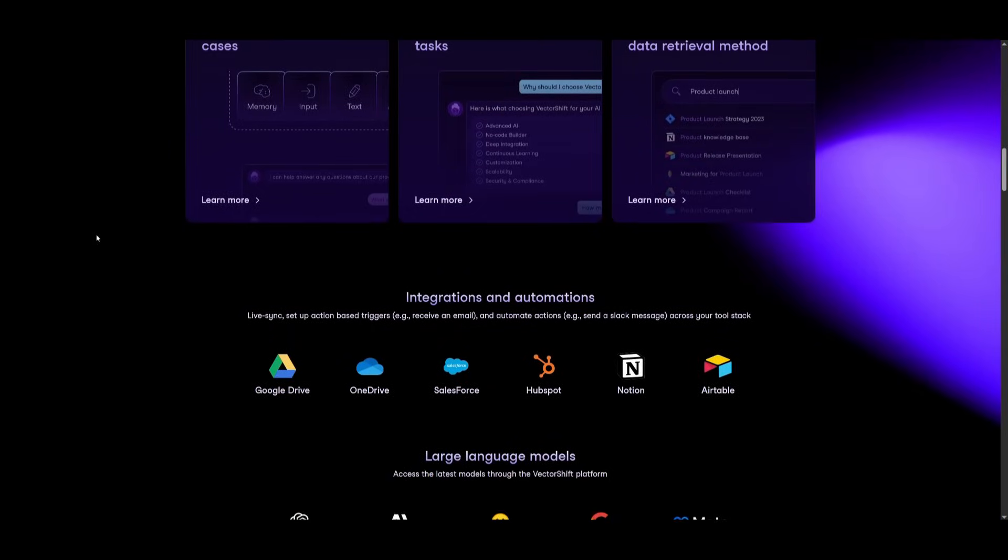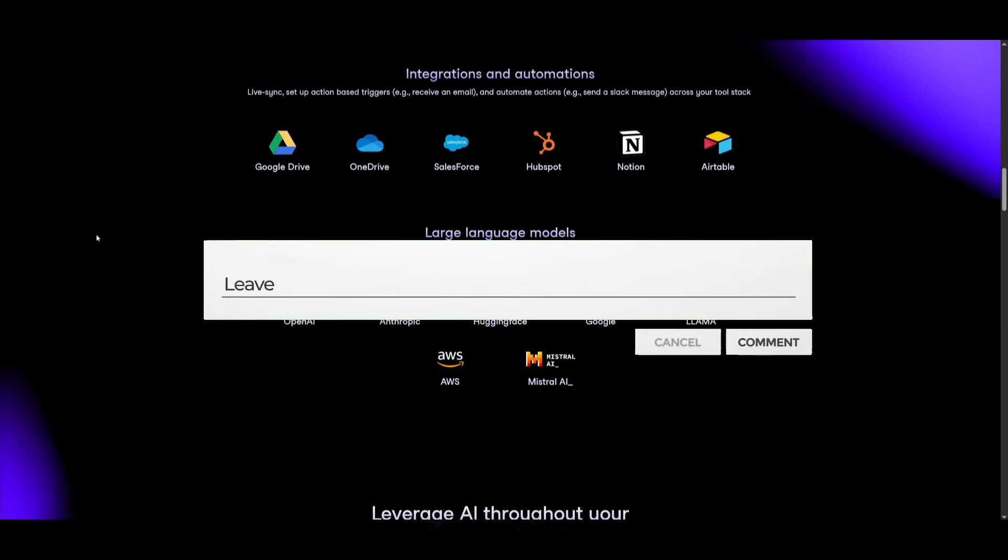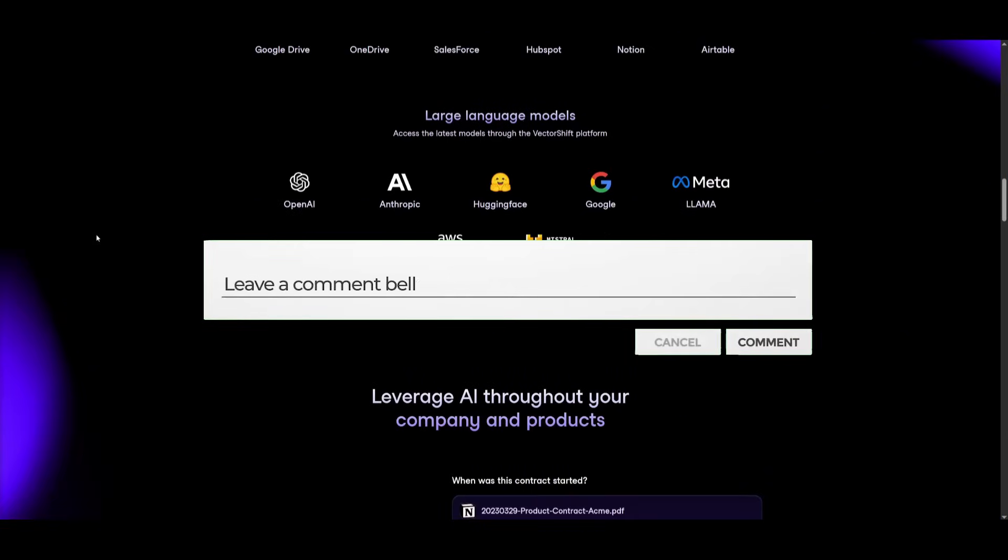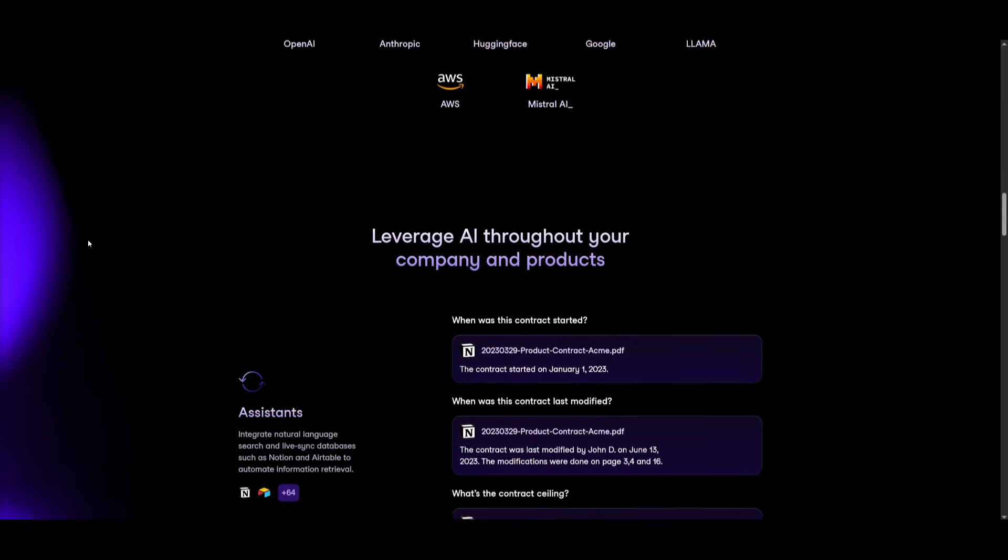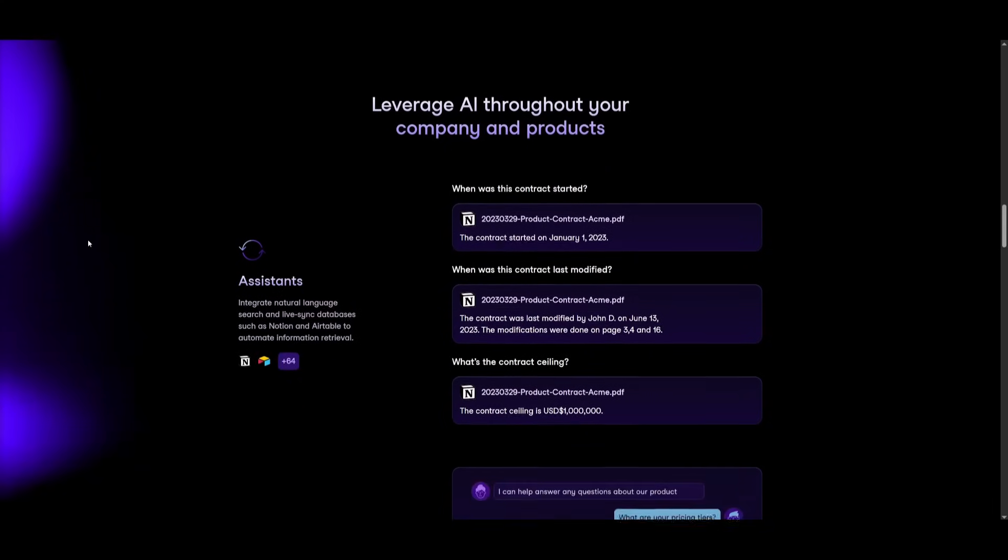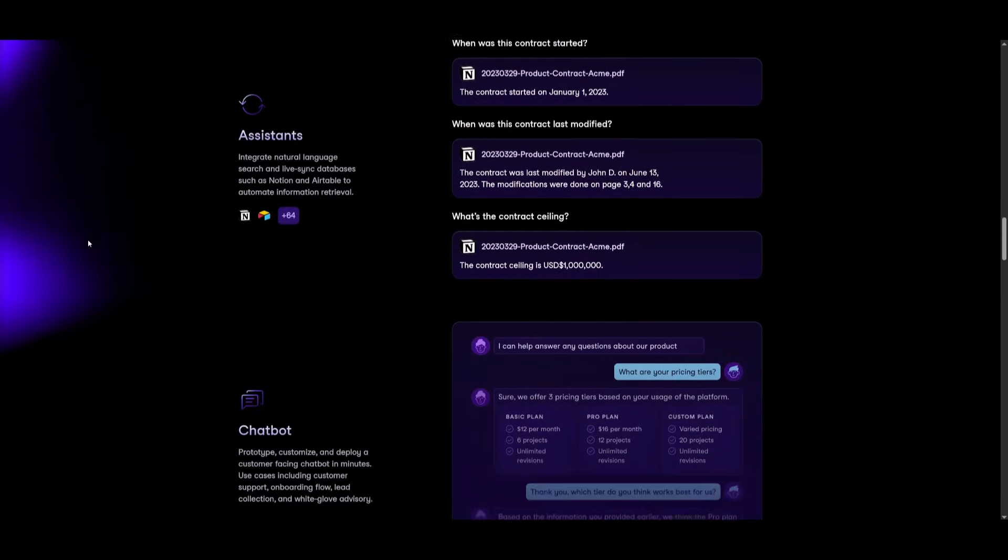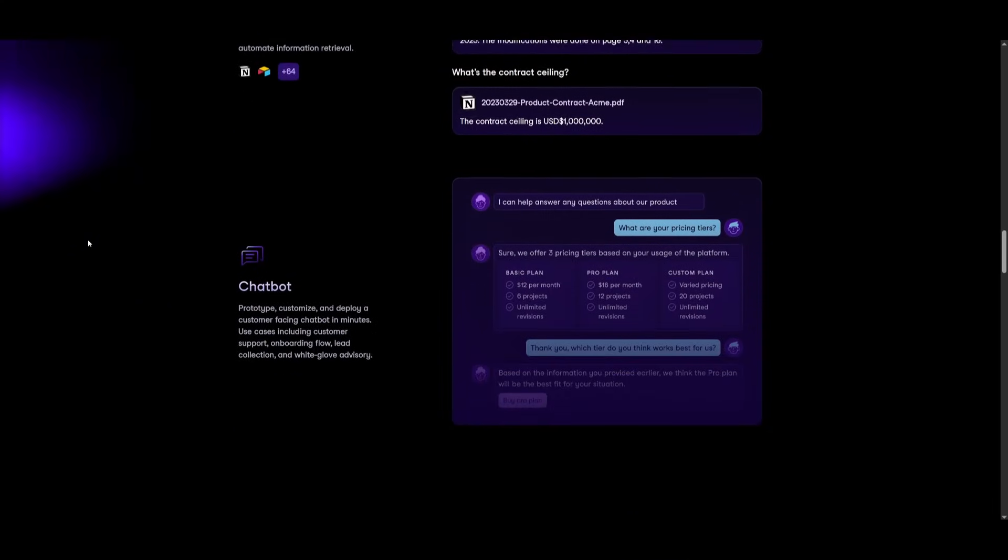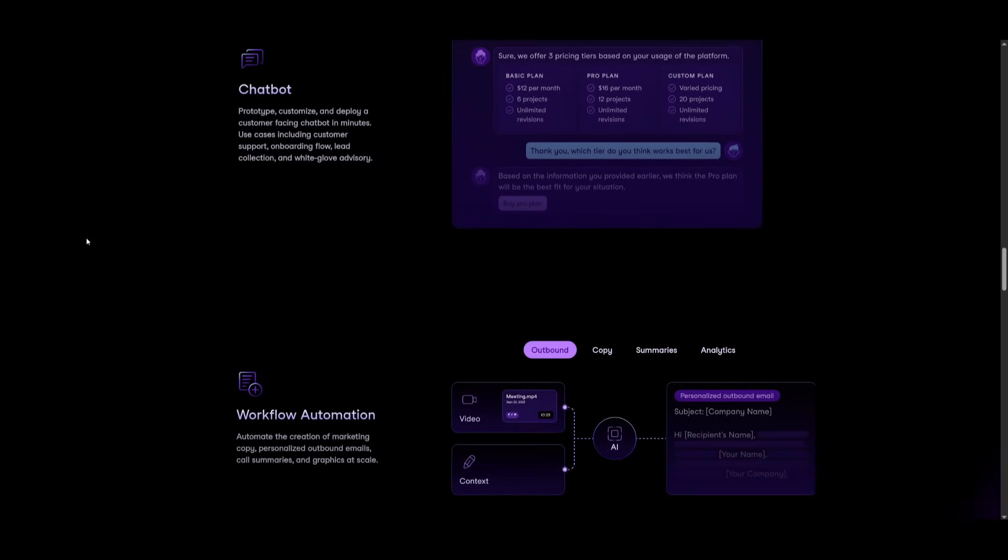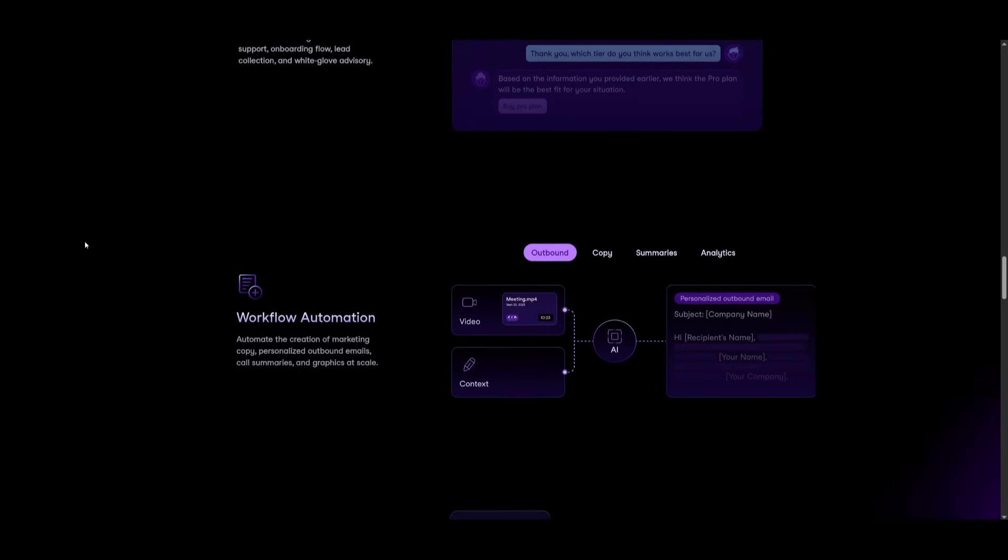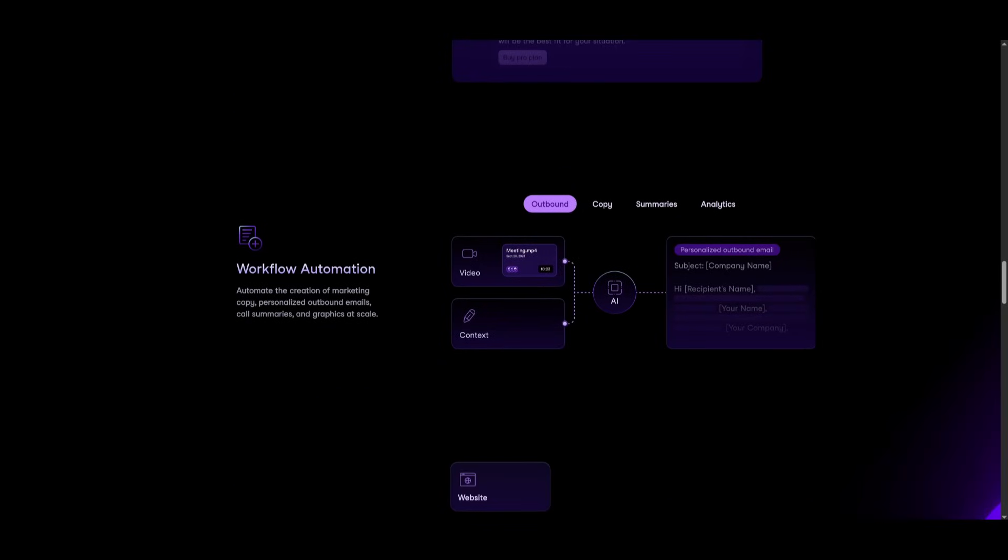For those who are unfamiliar, VectorShift is an all-in-one AI platform that lets you build AI apps and automations through a simple drag-and-drop interface. It's incredibly easy to get started, and best of all, it's completely free. So let's dive straight into it.